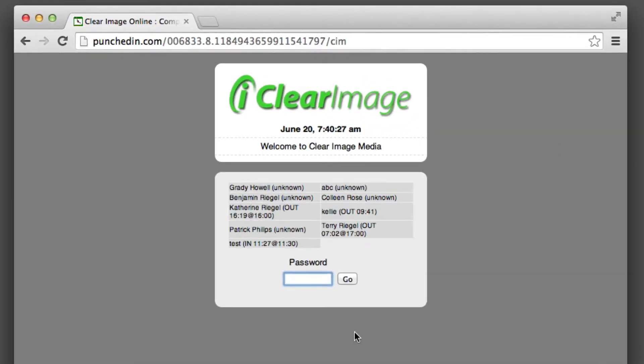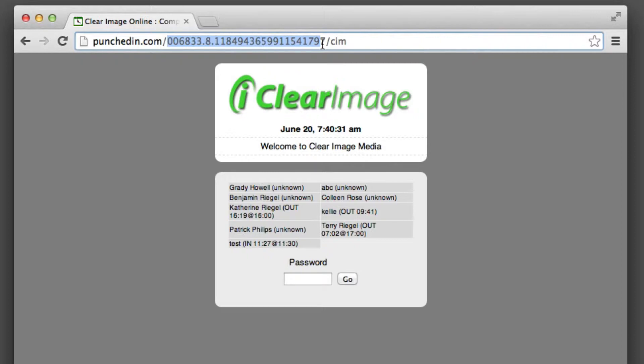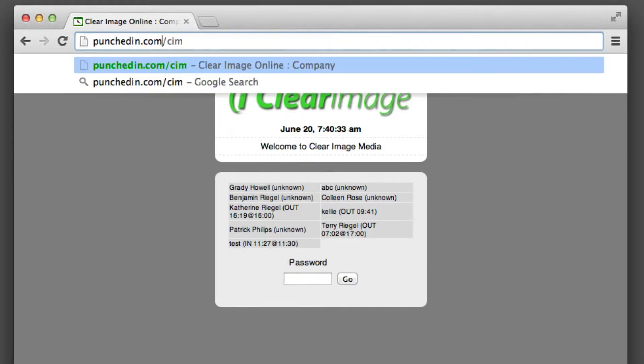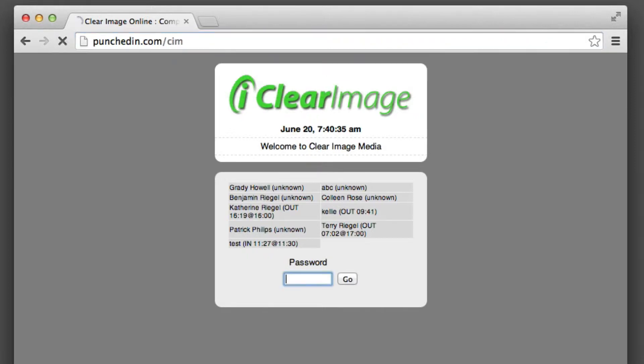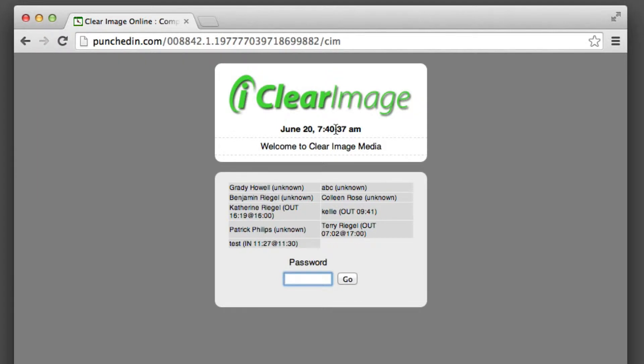So what you'll need to do is go to your account, which would be PunchedIn.com slash your company ID. Once you're in your account, you can log on as administrator.